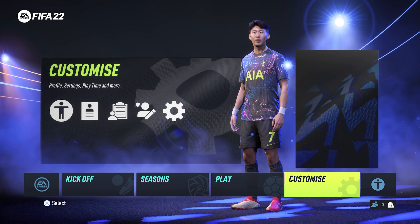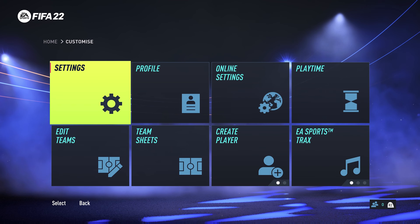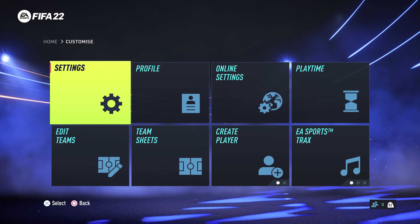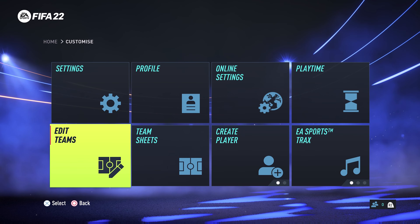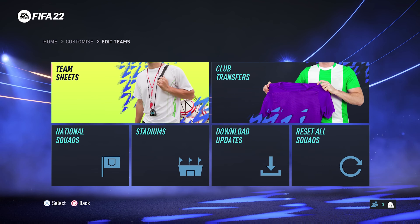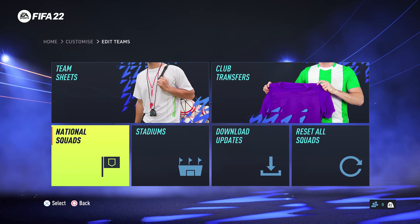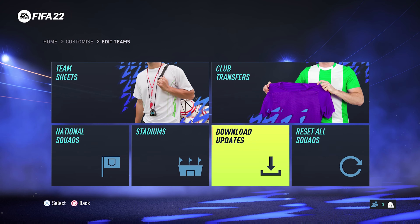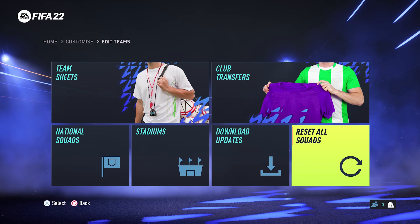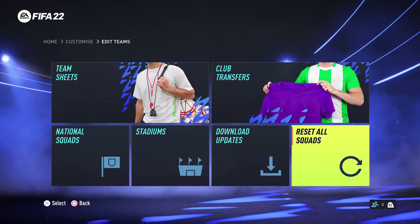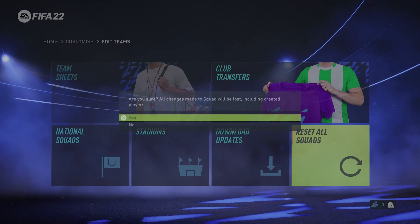To do that, from the home screen go to Customize, and then go to Edit Teams. Under Edit Teams, simply go to the bottom right-most corner and select Reset All Squads.